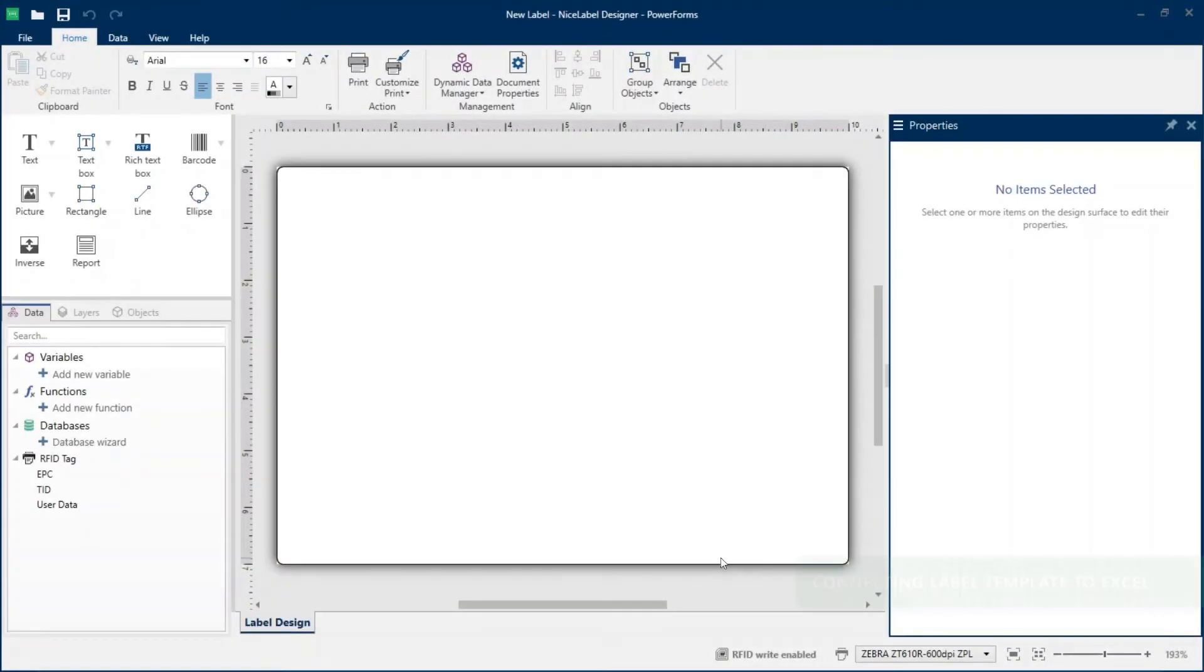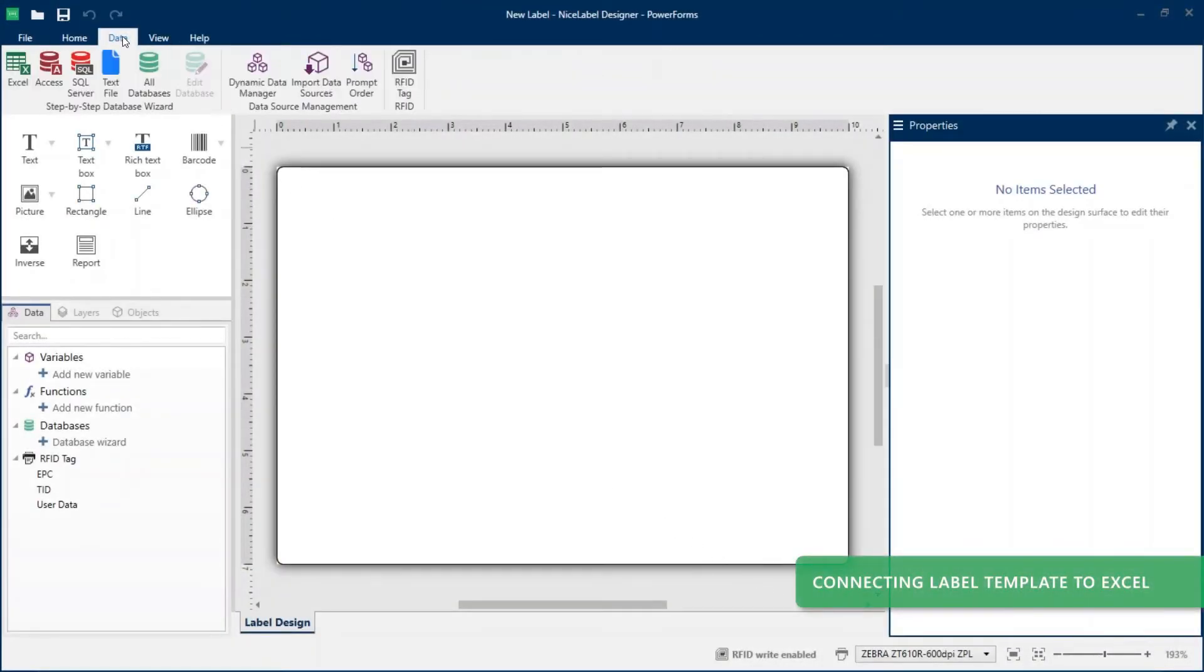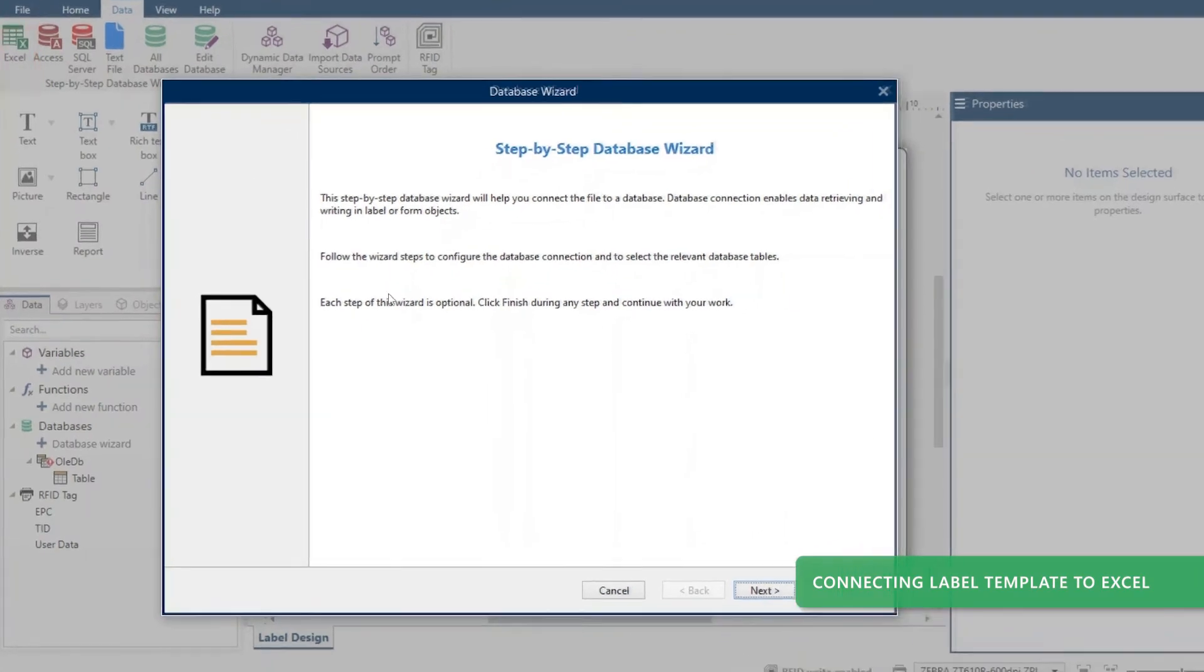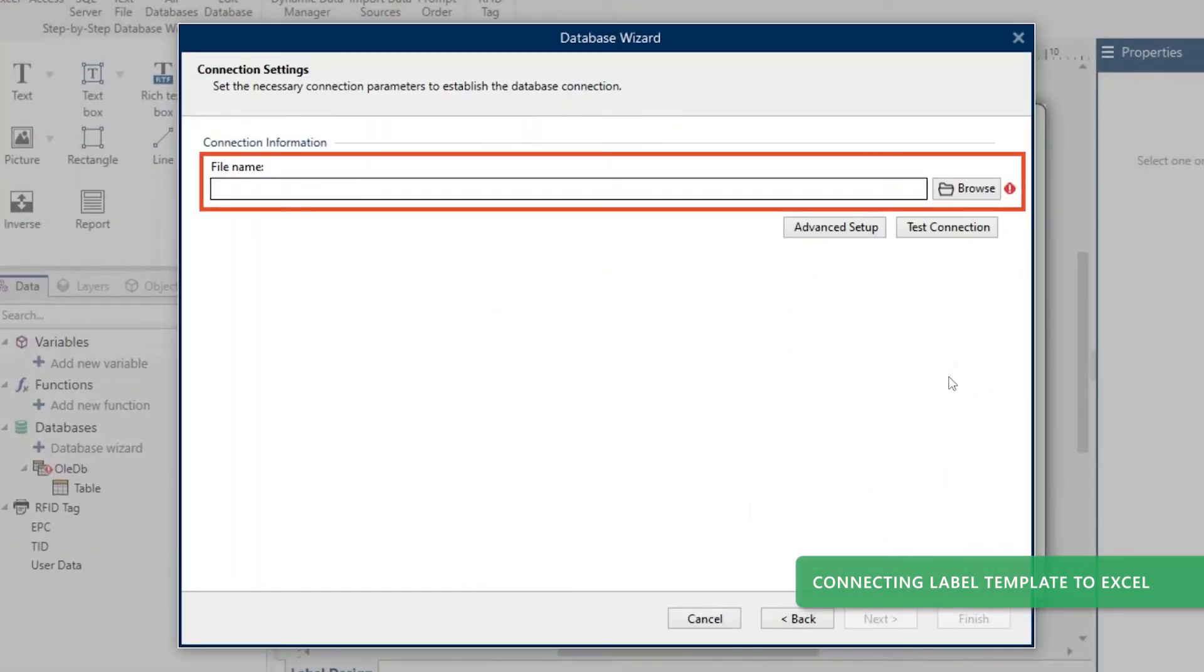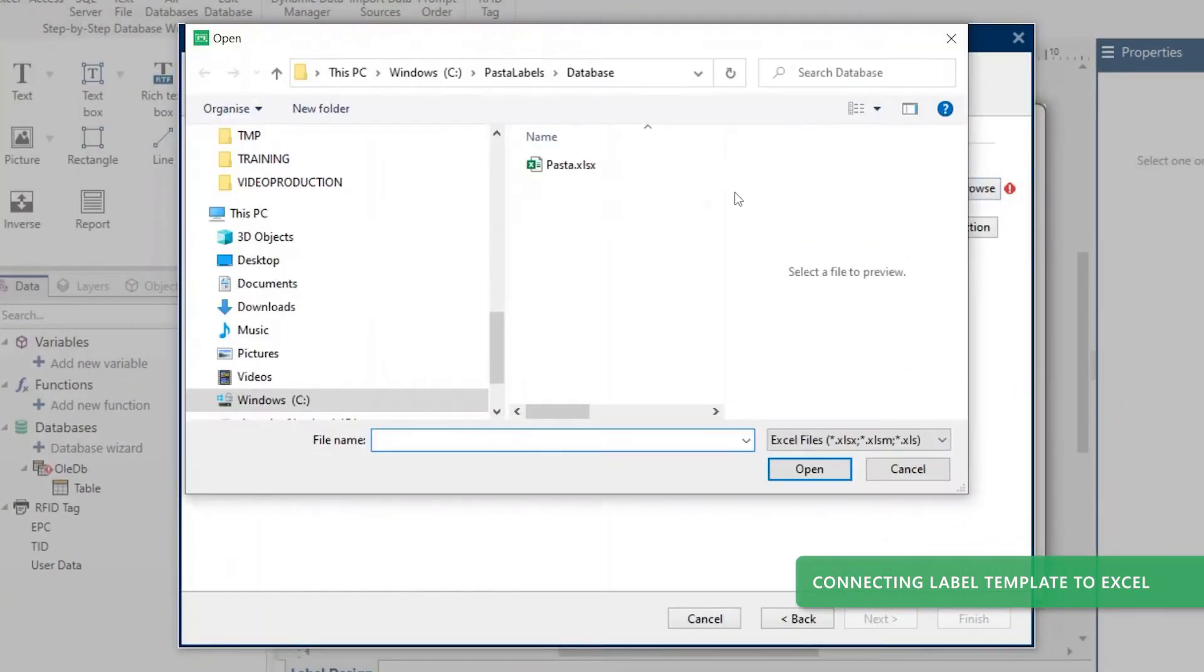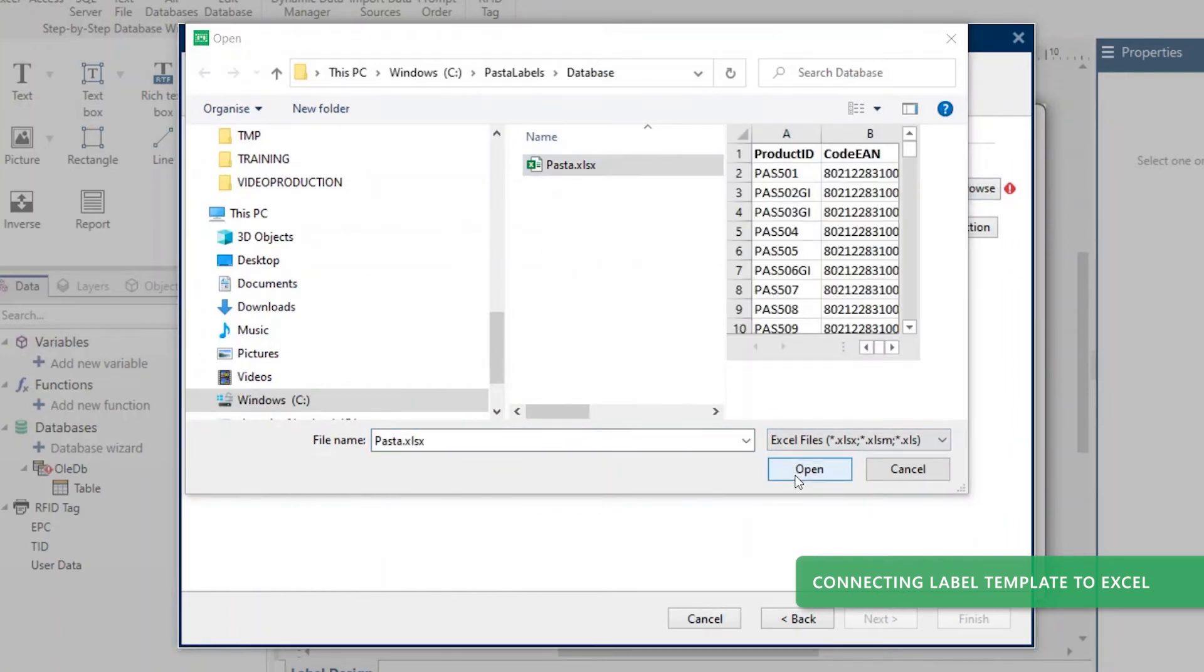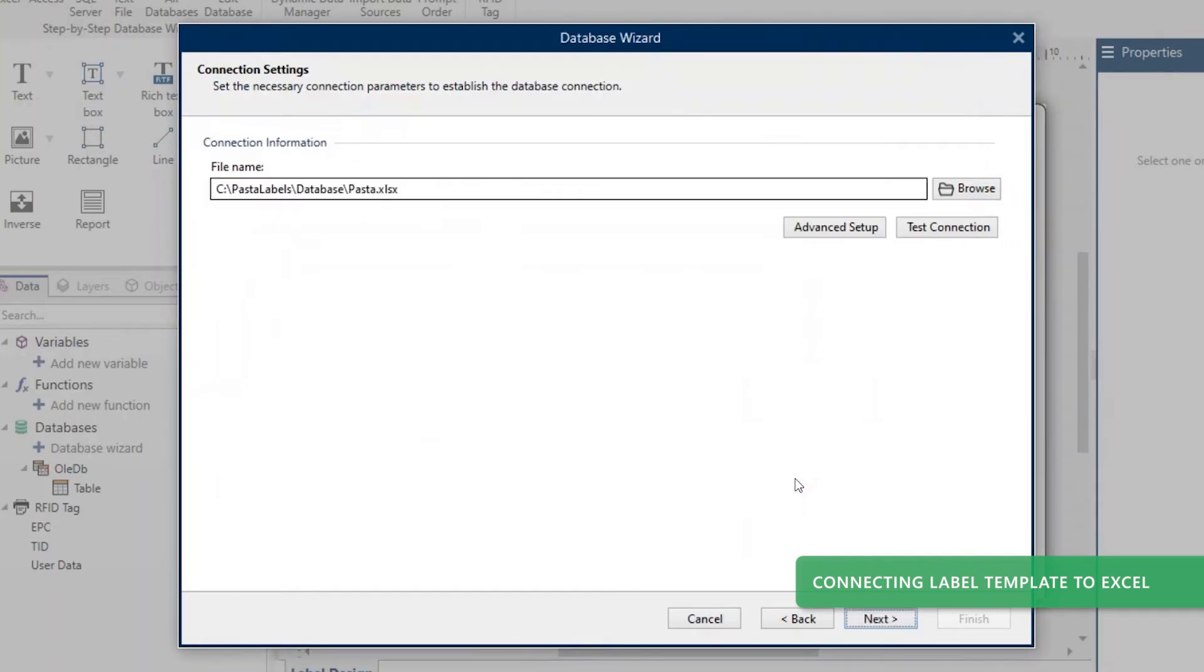To connect your label template to Excel, click the Data tab and then click Excel in your Home ribbon to run the Excel database wizard. Browse to find your Excel file. Click Open and then click Next.